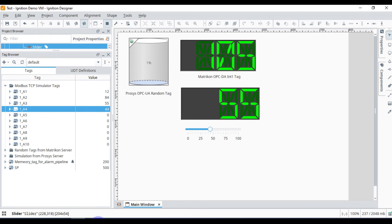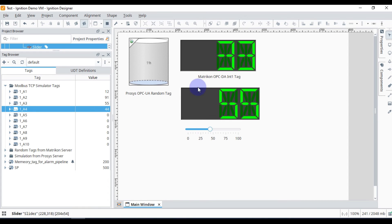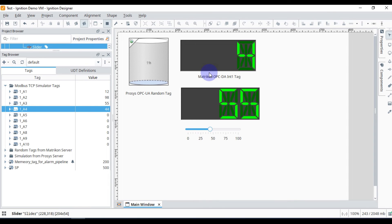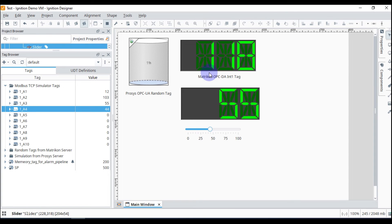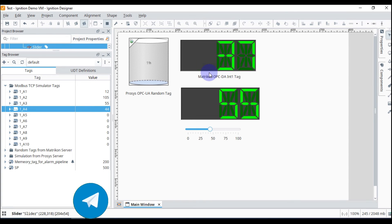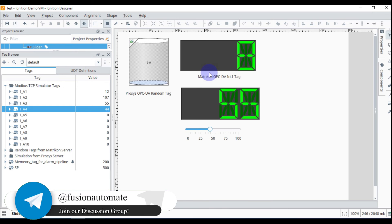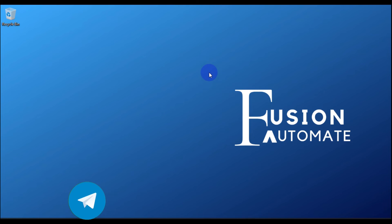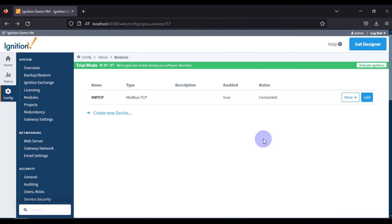This is bi-directional communication — you can modify the tag value from Ignition SCADA, and you can also modify it from your Modbus device. Similarly with OPC, you can modify tags from Ignition SCADA or directly from the OPC UA or OPC DA server. This is how you communicate Ignition SCADA with Modbus TCP devices. If you have any questions, ask in the comments, by email, or on Telegram.